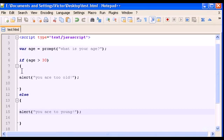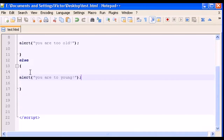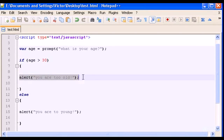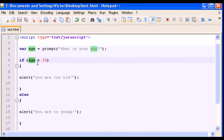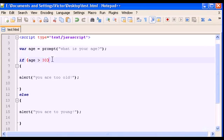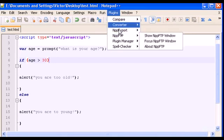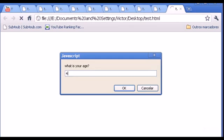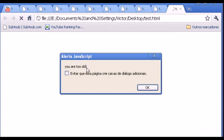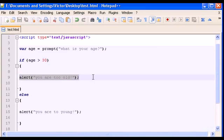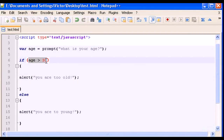Let's see both examples. First, the true case: in the prompt I'll type 40, which is bigger than 30. The comparison is true because age has to be bigger than 30. Let's run this and type 40 in the prompt box. The pop-up says 'you are too old', which is the first alert — correct.